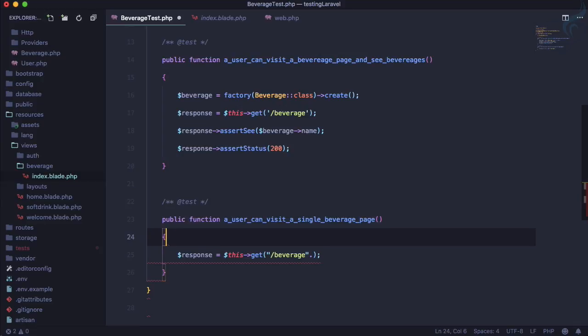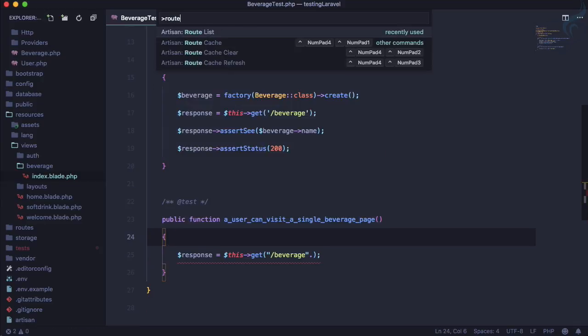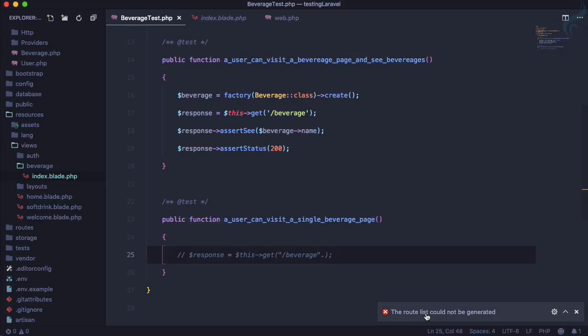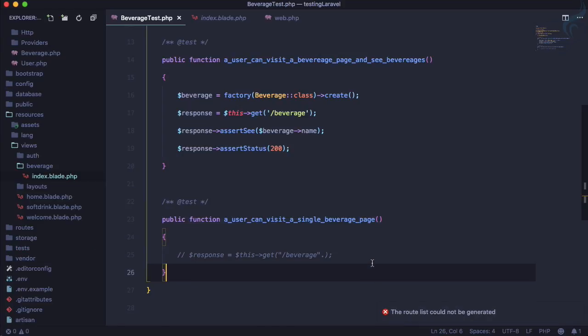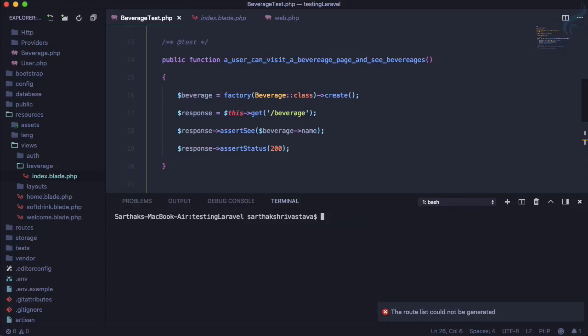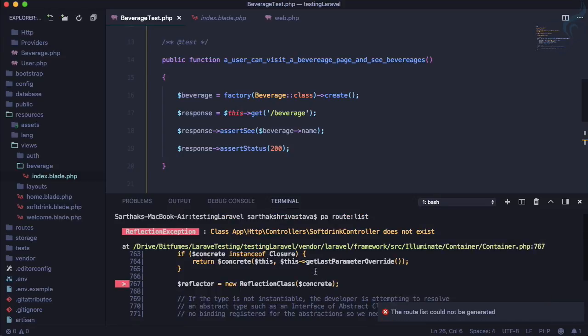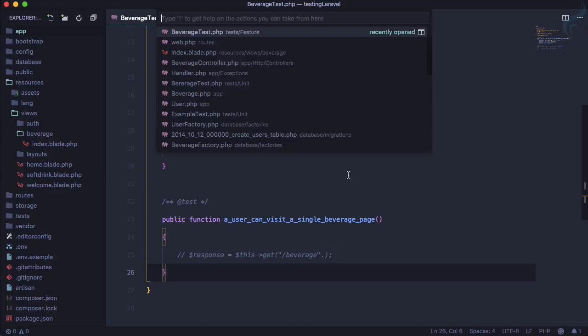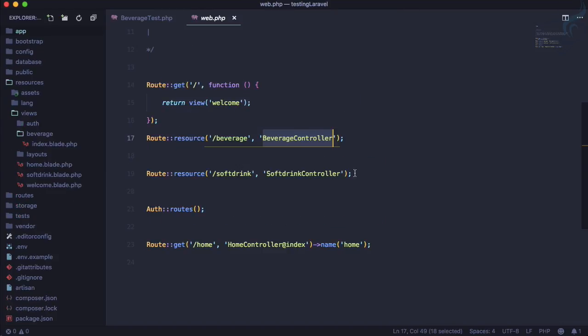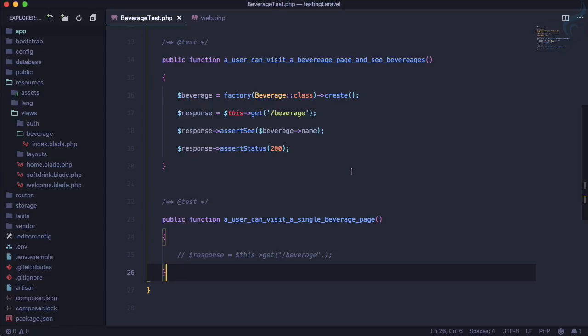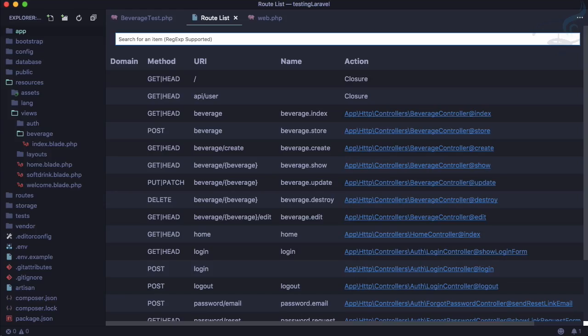If you don't know these things, you can check the route list. Let's run php artisan route list. It's showing an error saying that some controller does not exist. Let's comment that out in web.php and run route list again.